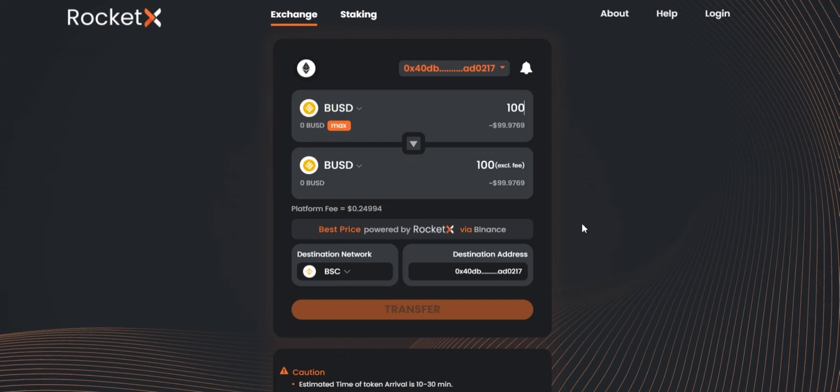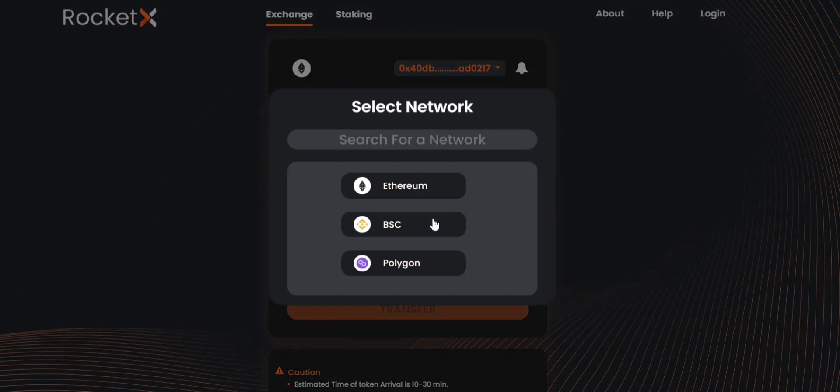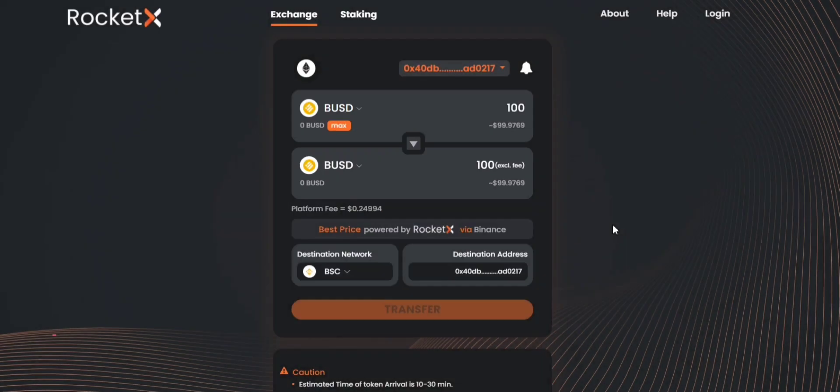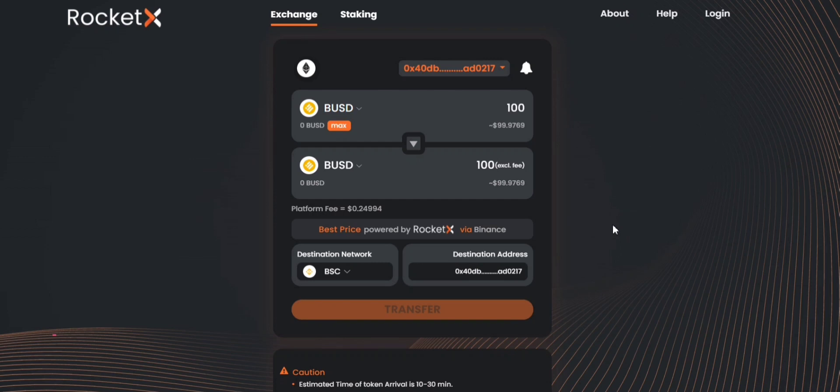As simple as that, this is how you can transfer BUSD from the Ethereum network to the BSC network using RocketX. Remember that we currently support three networks: Ethereum, BSC and Polygon, and this way you can transfer BUSD between any of the two networks from the three networks available on RocketX.